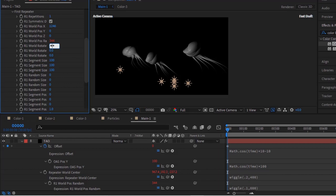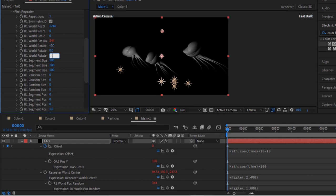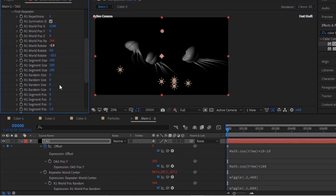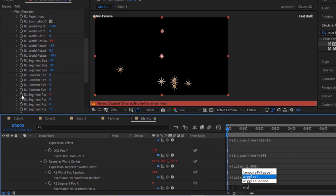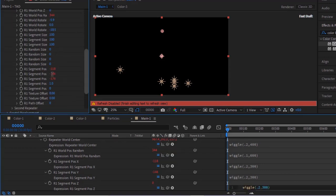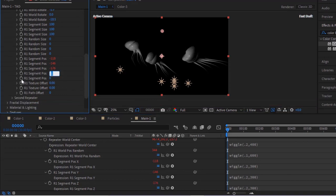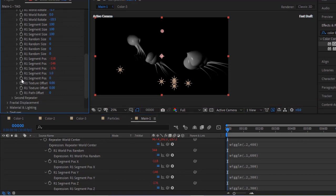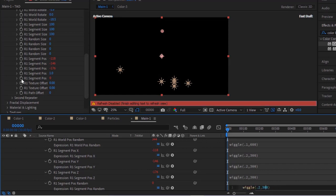Change R1 World Rotate X to minus 5.9 and Z to minus 18.5. Press Alt button and click Stopwatch next to R1 Segment Pose X, Pose Y, and Pose Z. Write: Wiggle 0.2 and 300. Press Alt button and click Stopwatch next to R1 Segment Pose Random. Write: Wiggle 0.2 and 400.